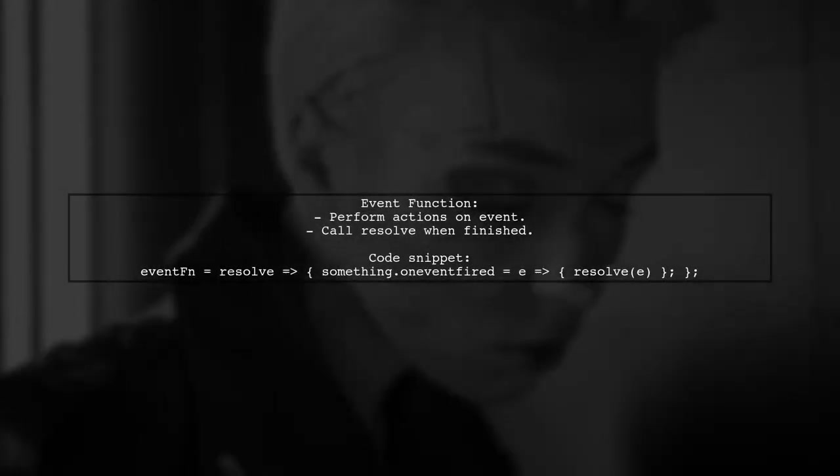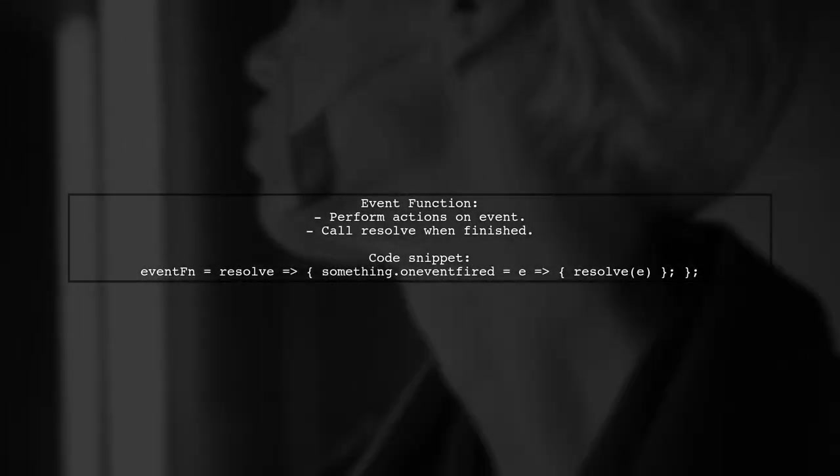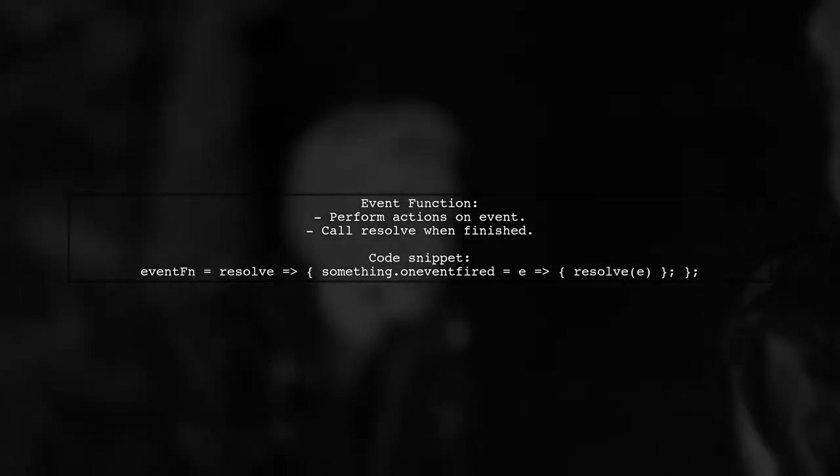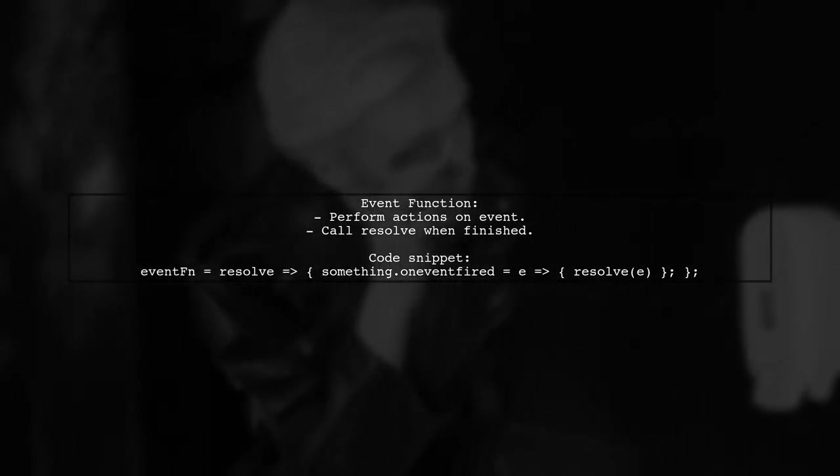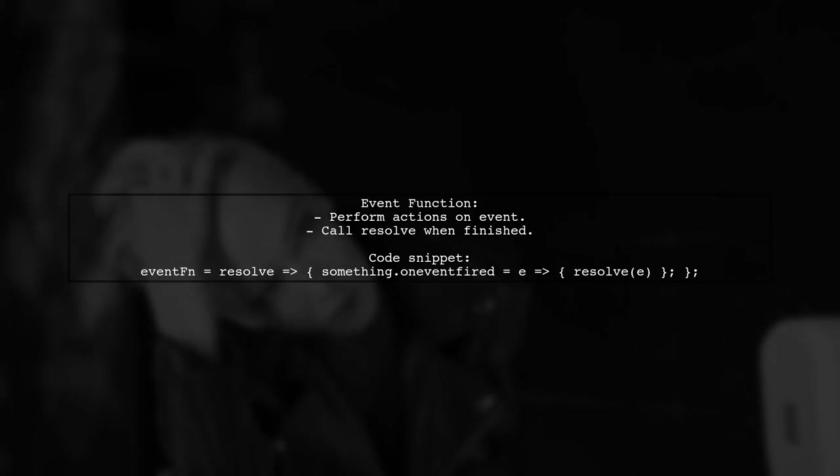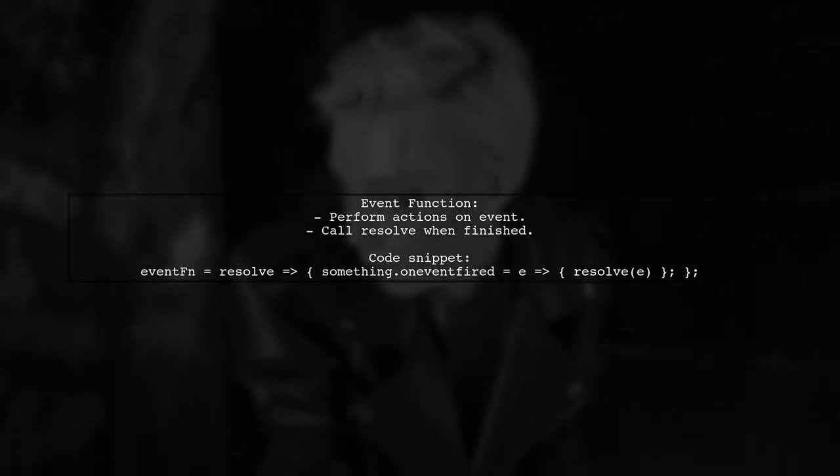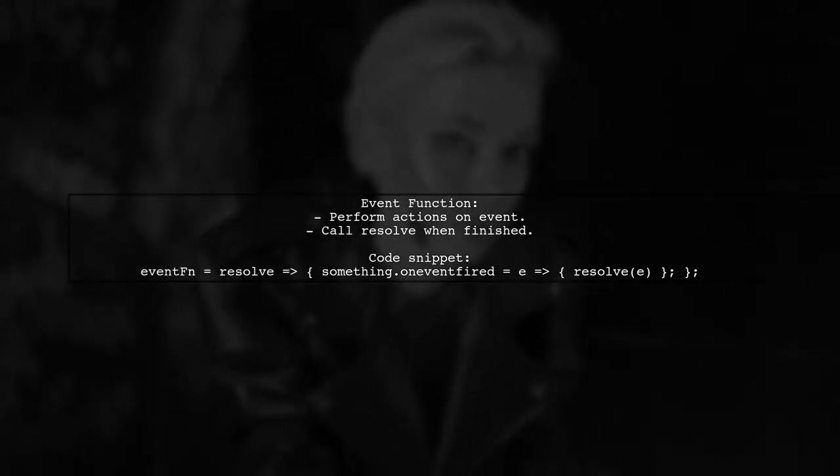In the event function, perform your actions and call resolve when done. This is especially useful for handling events like those from IndexDB.